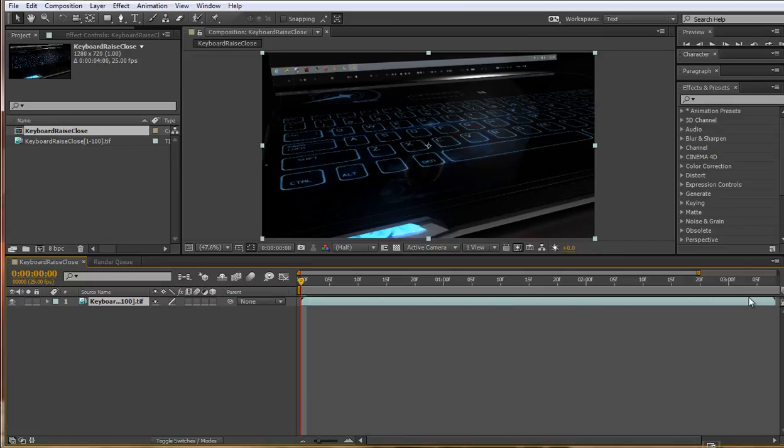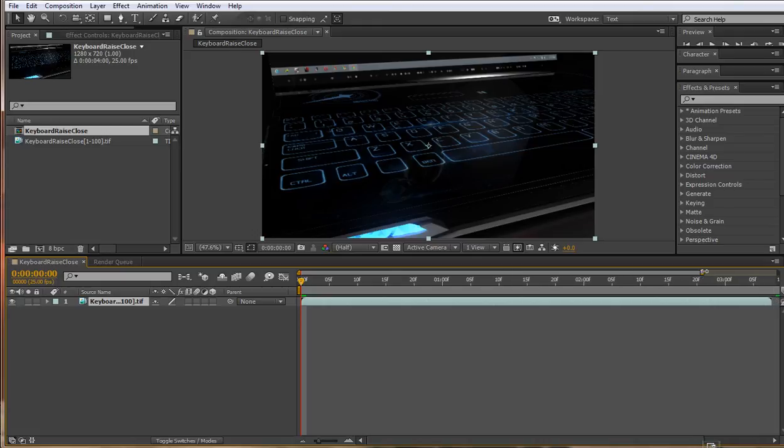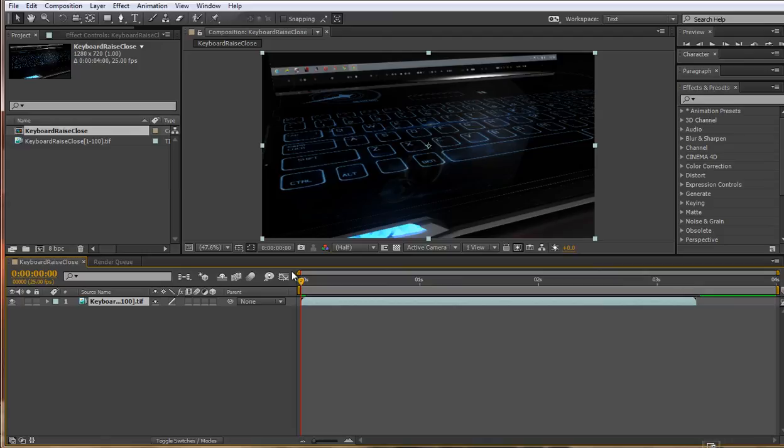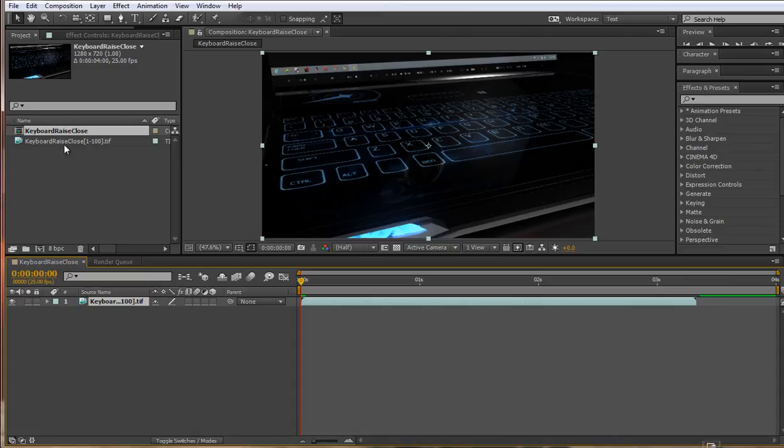If you don't notice any changes here just click on the Time Navigator here and drag it out to the full duration of the composition and you will now see that your image sequence doesn't actually last 4 seconds. It just lasts 3 and a bit, even though we've just changed those settings up there. So we just need to interpret this image sequence differently.